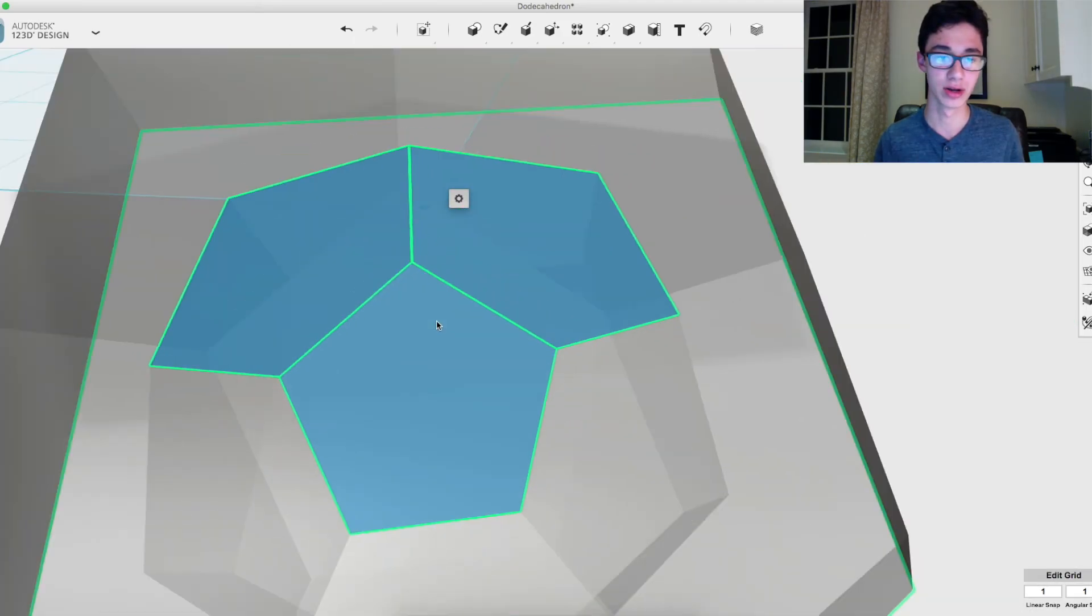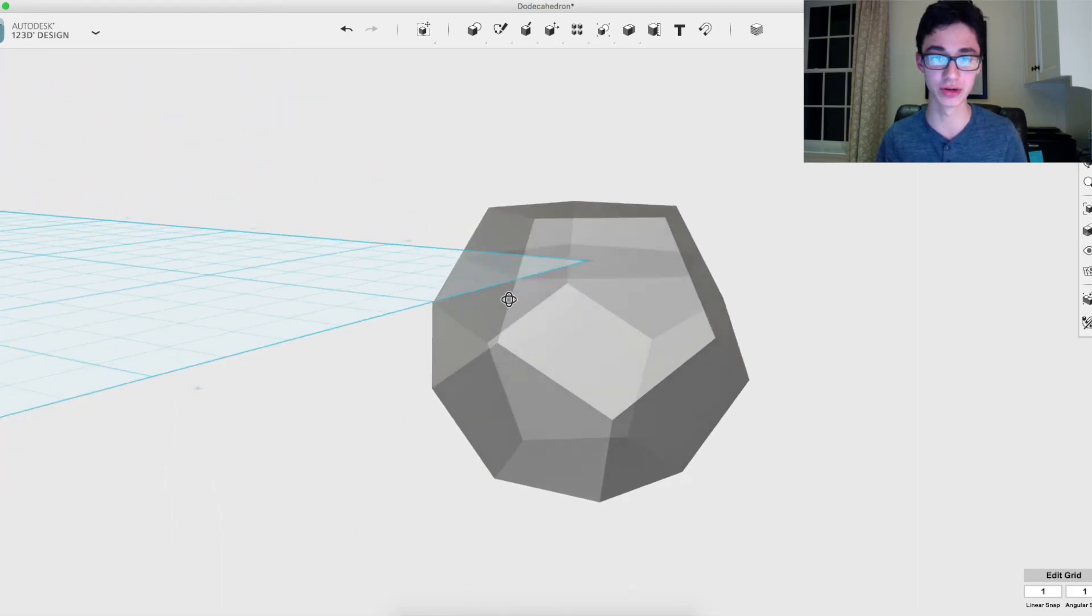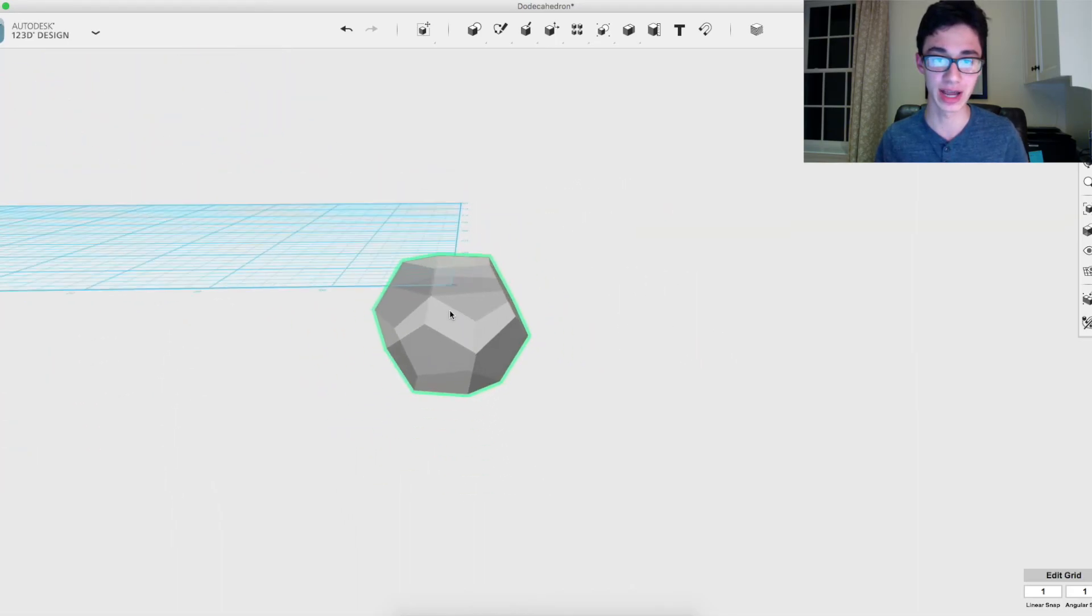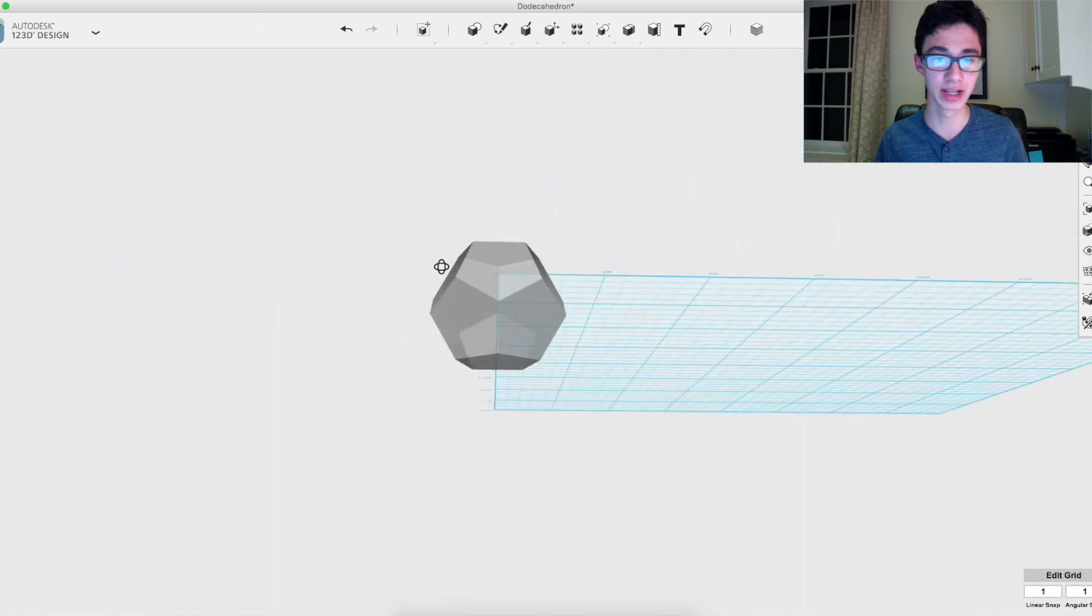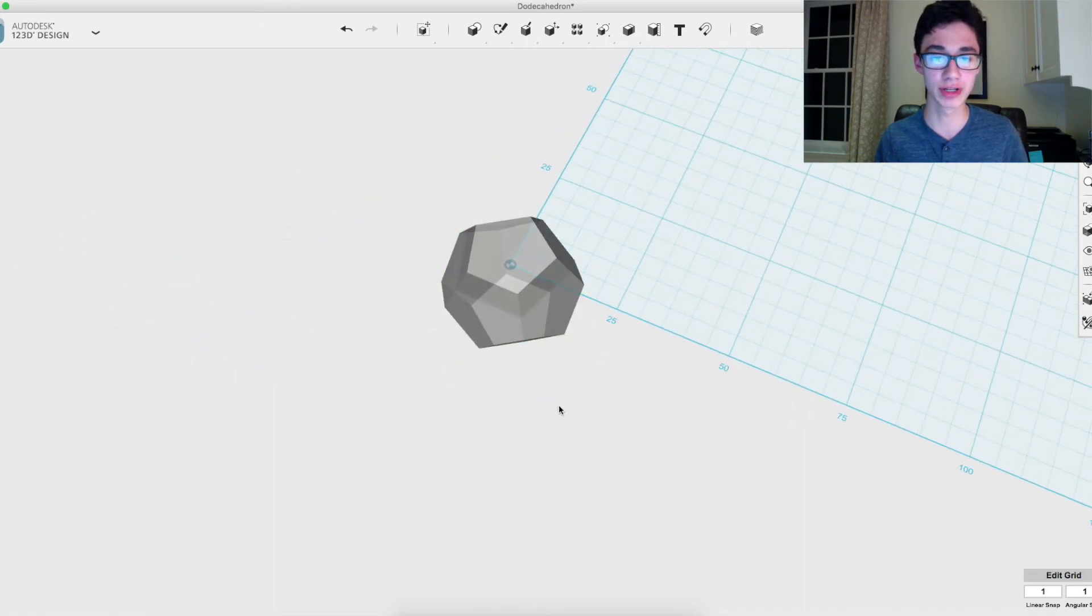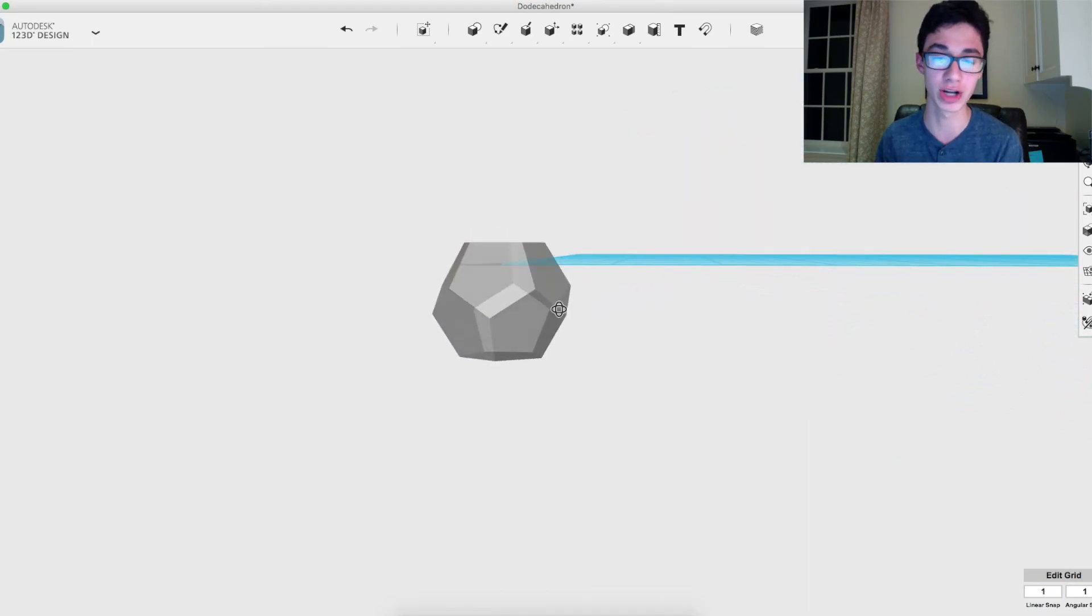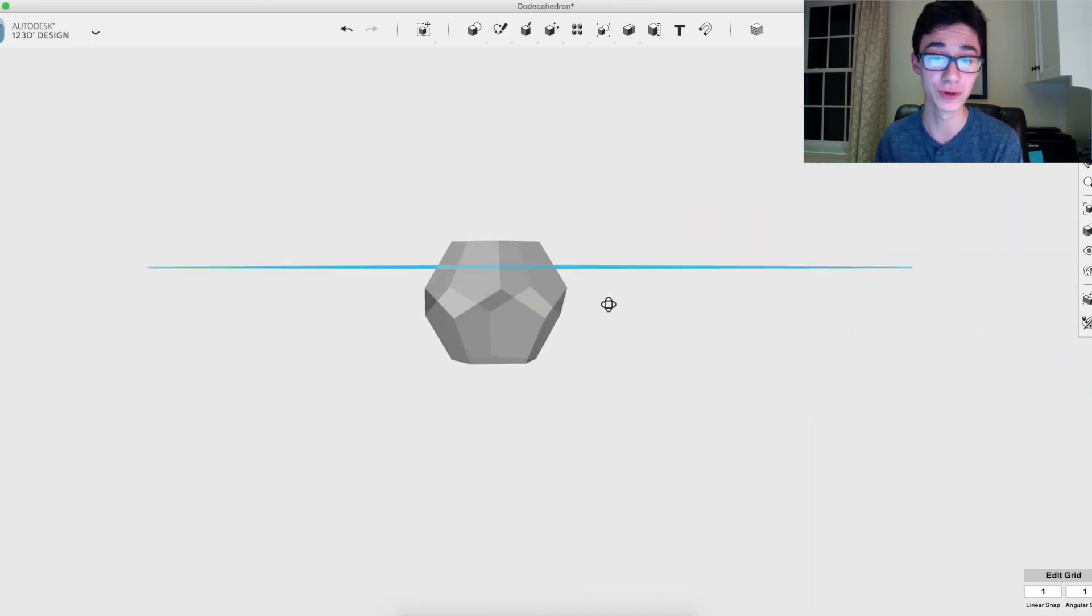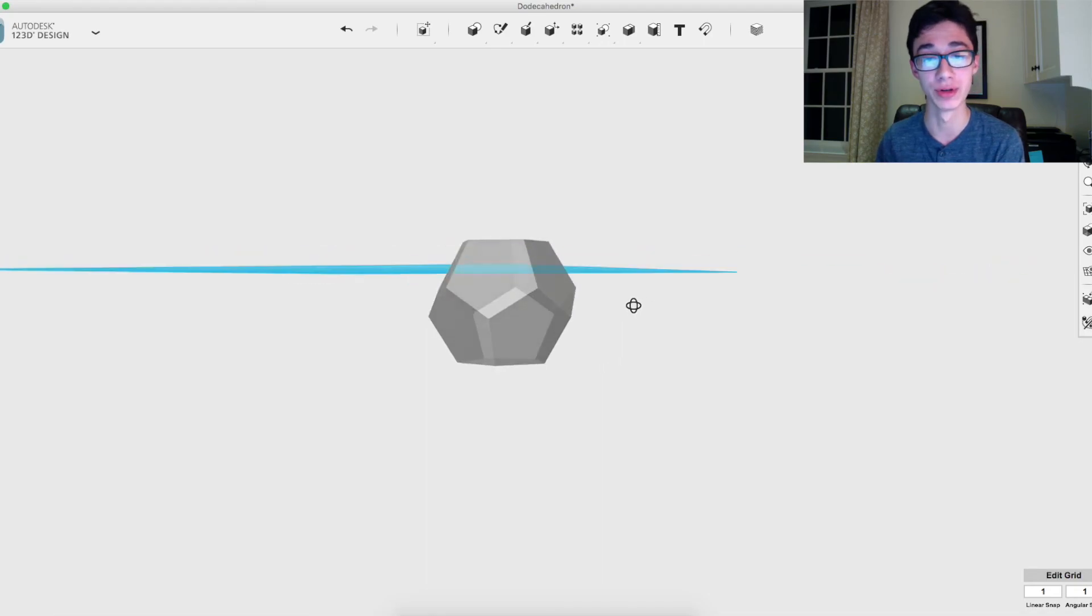All you need to do is press delete and it gets rid of that internal structure. Now you have a fully solid dodecahedron that you can 3D print or do other stuff with. In a project I had to make these for an upcoming robot that I'm building, so stay tuned for that too.